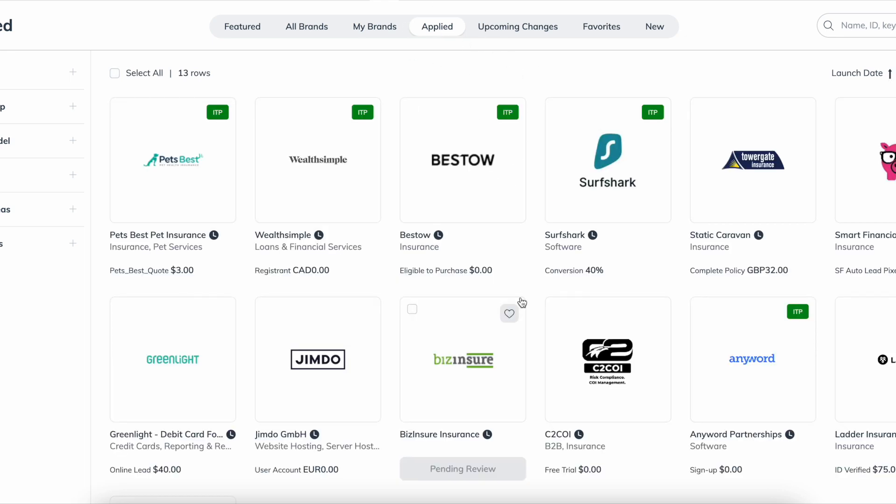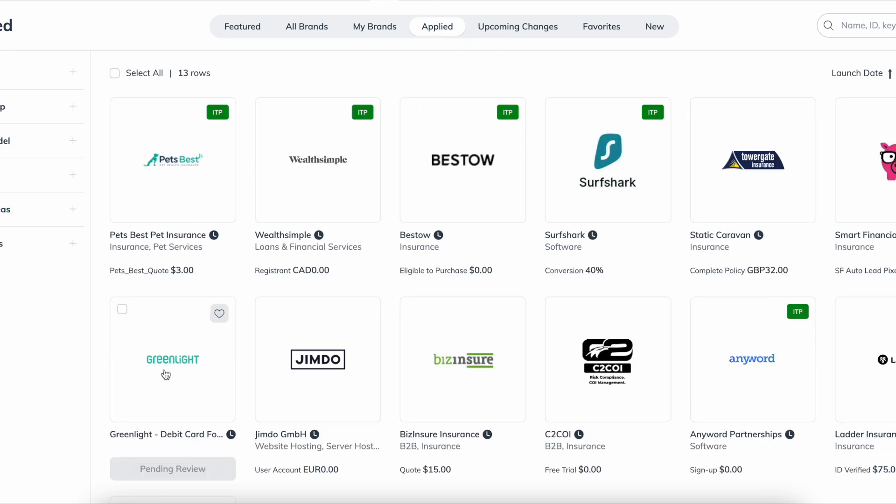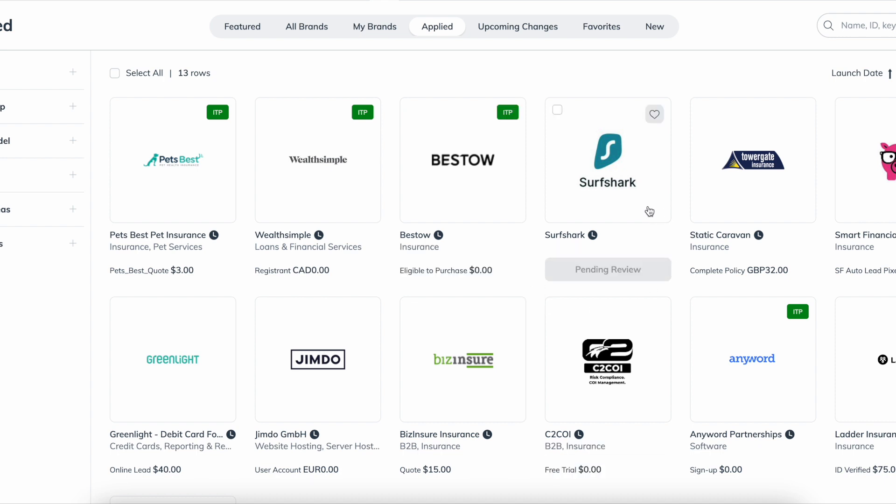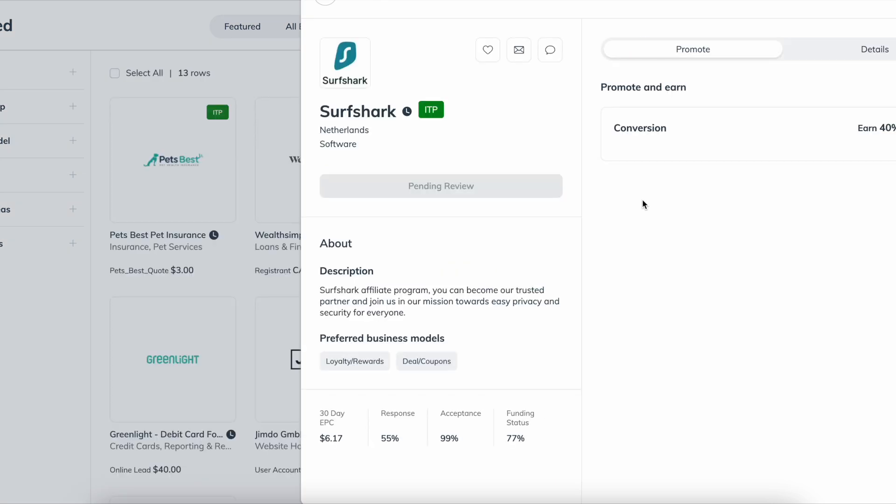All of them are pending review. Now it's been several months that I've applied to these and I haven't heard back. So if I look at Surf Shark, they accept 99% of people and I still haven't heard back even though I have a software review YouTube channel and this would be perfect for that.